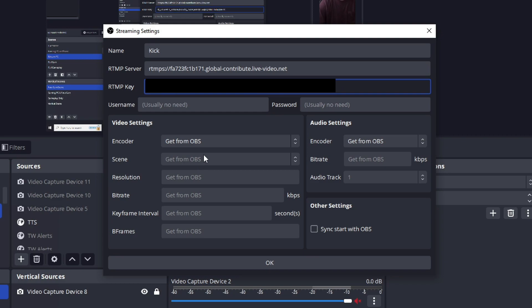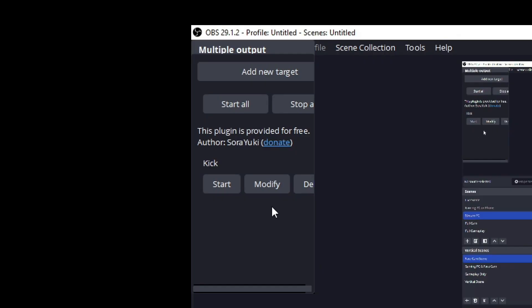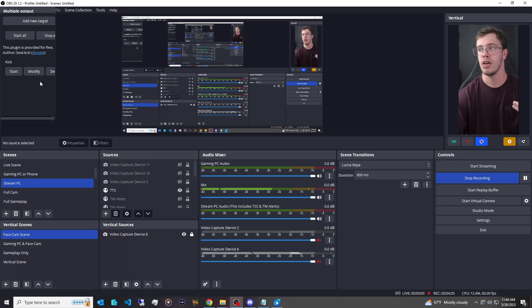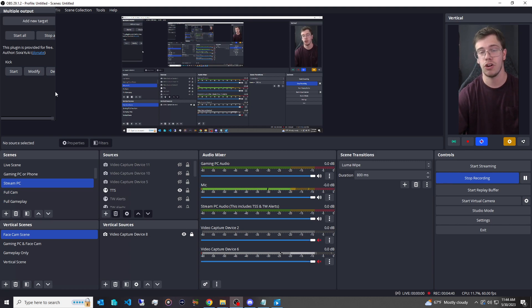You can customize this if you want to, if you want to get more in depth, but honestly, I don't see the point of it. So we're just going to click done and okay. Once that's added, you're going to see you have now Kick added. And now you of course can add YouTube, Twitch, whatever platform you want, and then you can go from there.